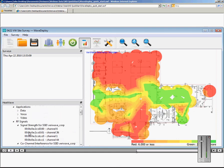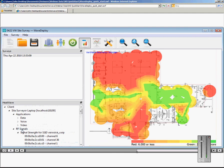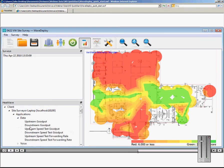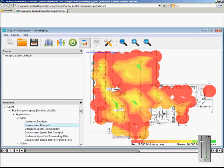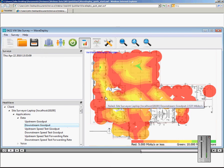Now, let's look at the application layer measurements. Here is the data goodput measured. If we hover the mouse over any particular location, we can see that the data goodput in this location was 2.537 megabits per second.